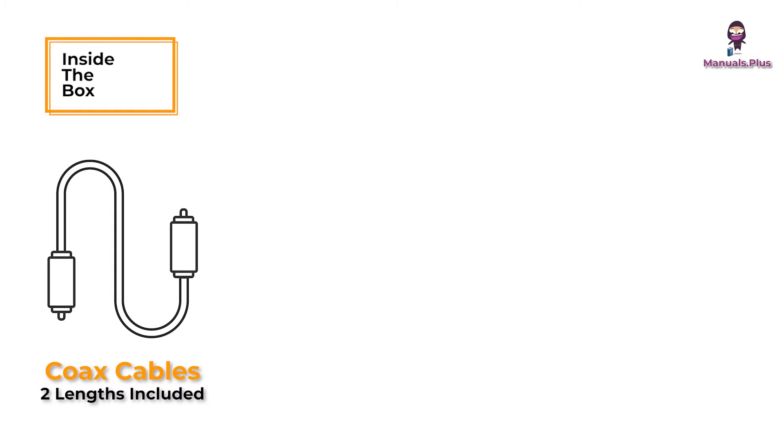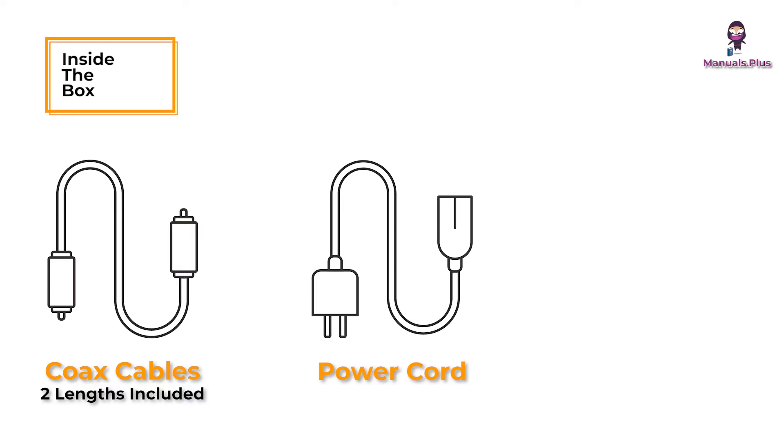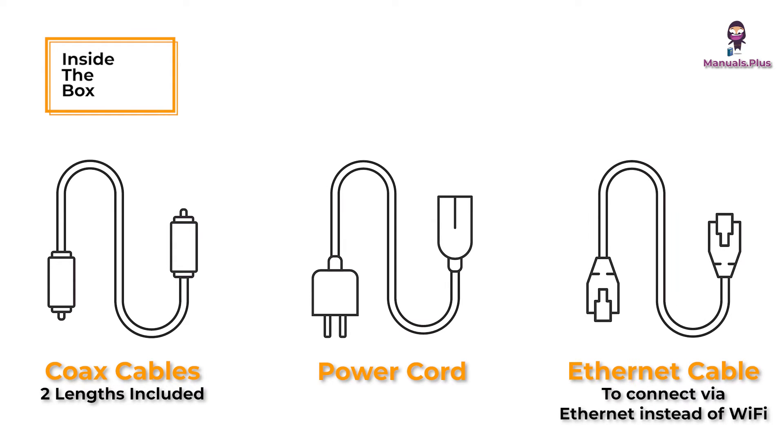Inside the box, 2 coaxial cables, 1 power cord, Ethernet cable, to connect via Ethernet instead of Wi-Fi.